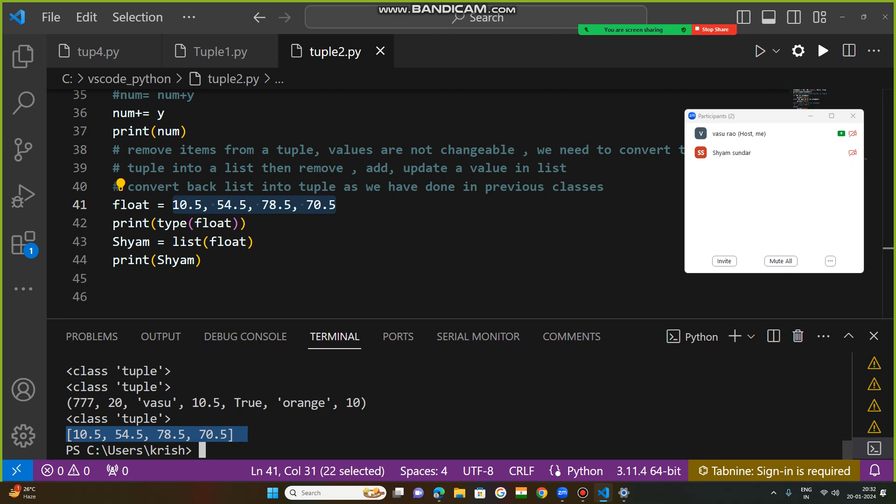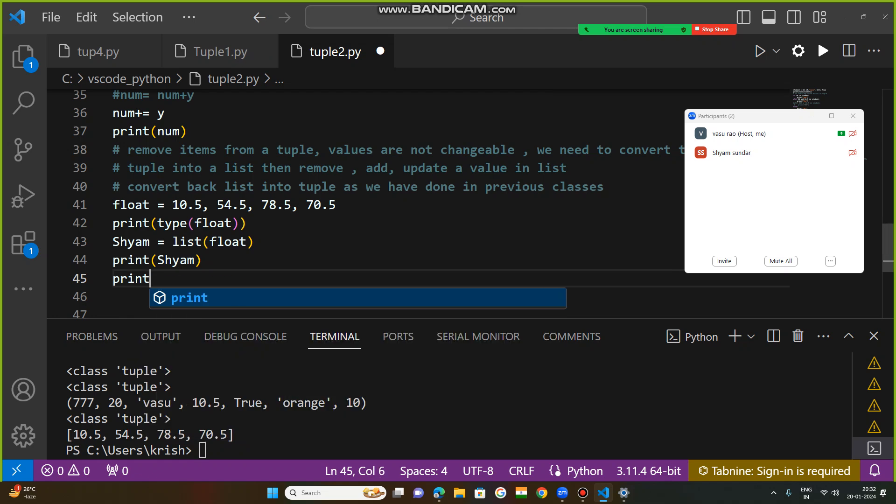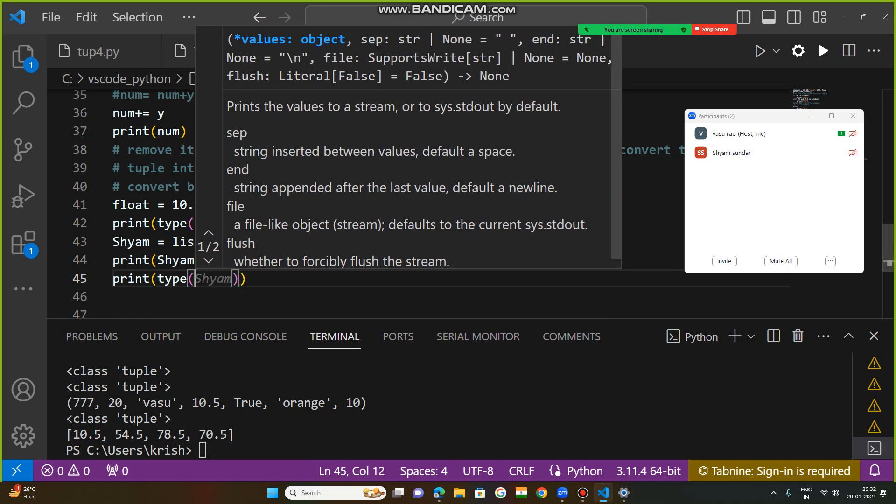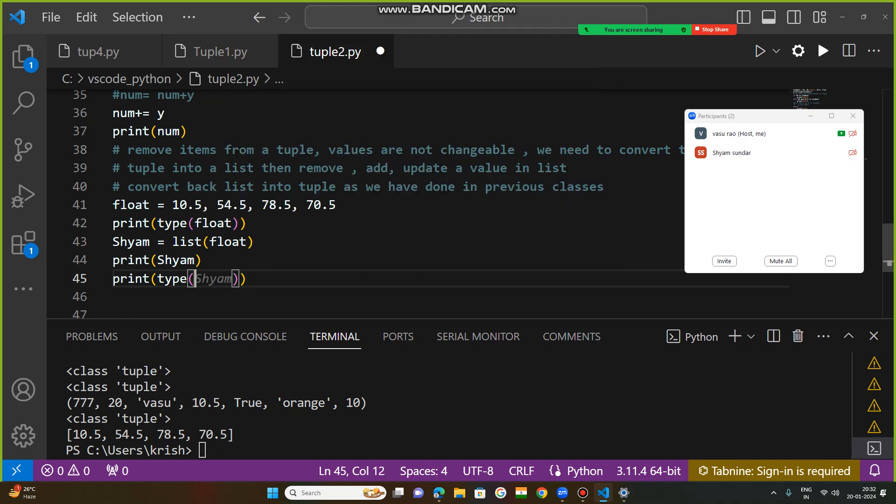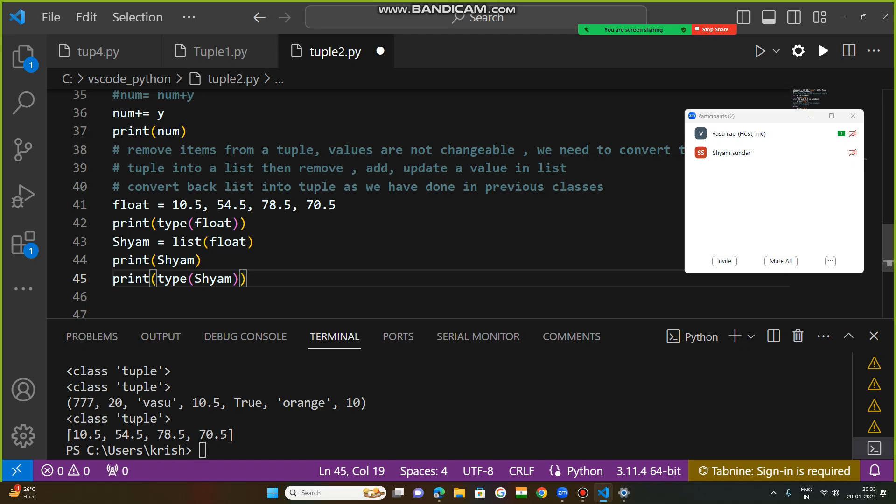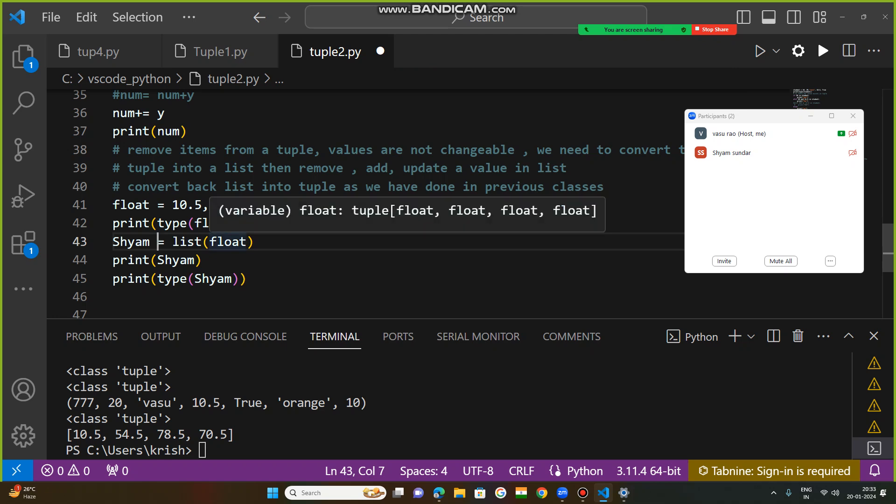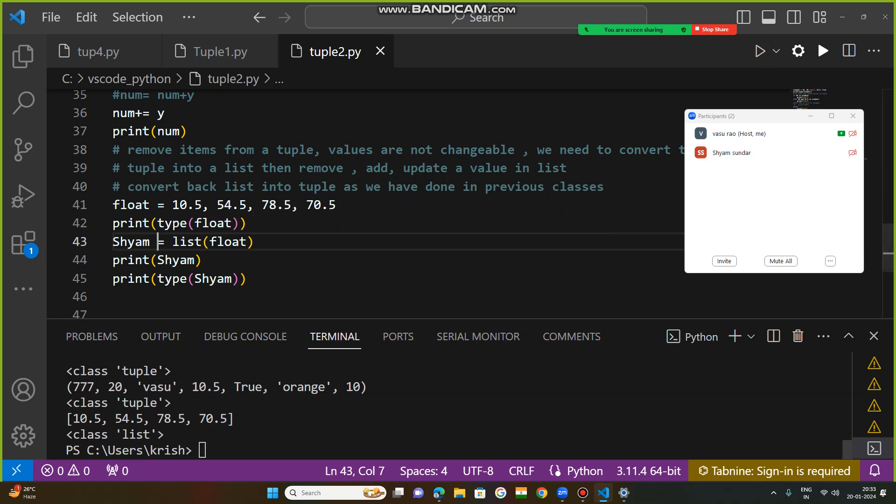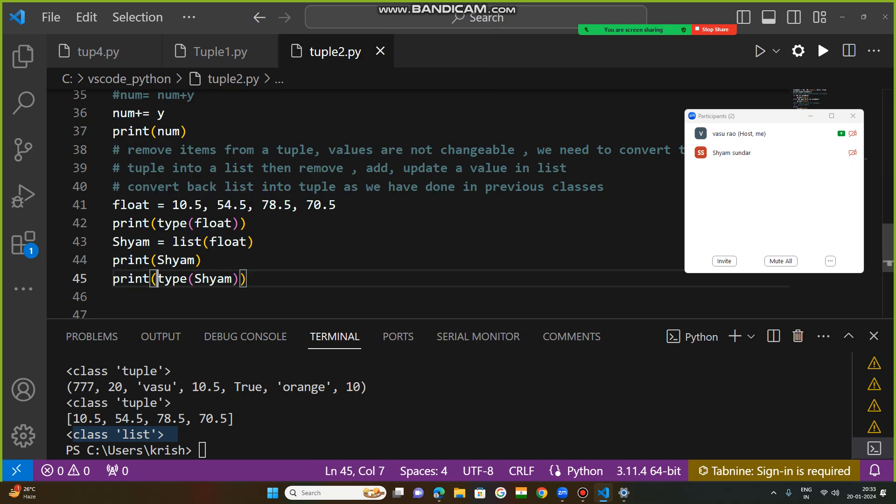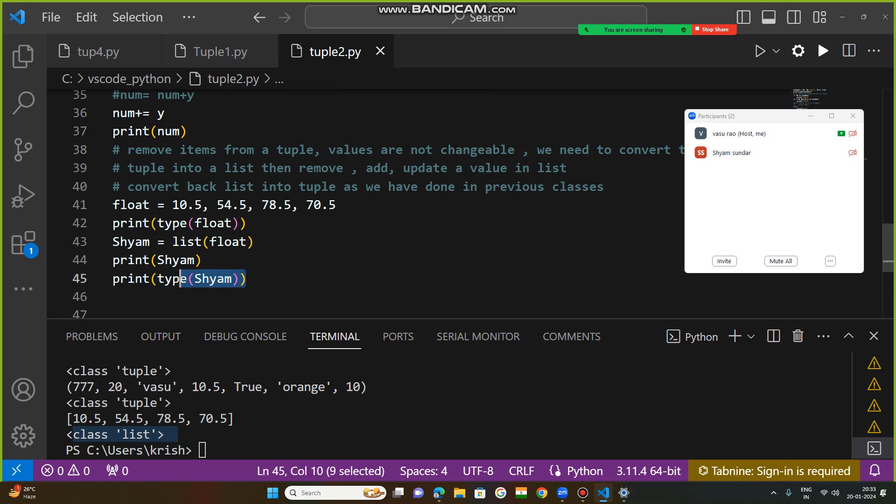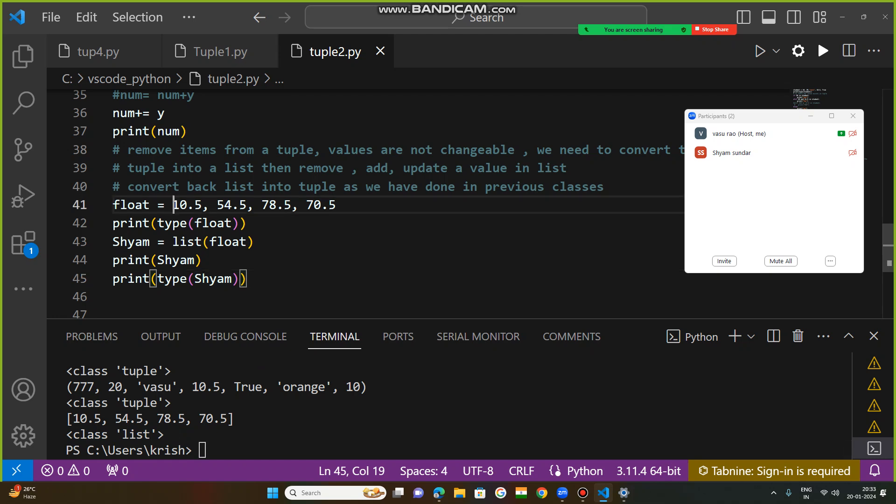How can you say that is a list? Because brackets are there. If you want to confirm that, you can take a print type function to find out. The IDE is helping us. Print type Shyam. Use the type function to find out which type of variable this is. Clearly it is indicating that Shyam is a list. Because I have used a type function to know what type of variable it is. So now this tuple converted to list.